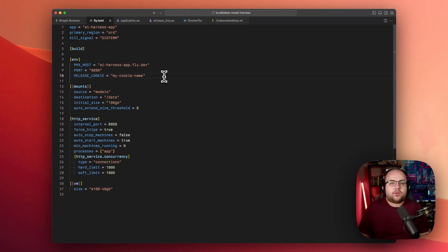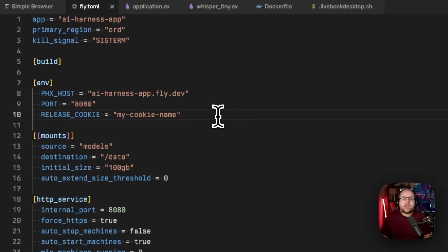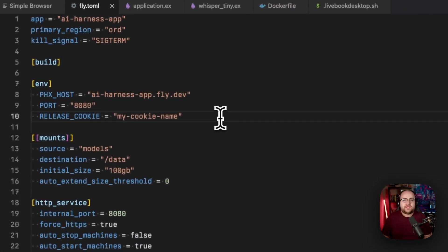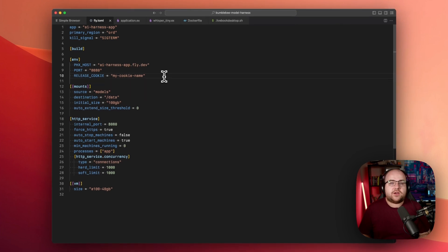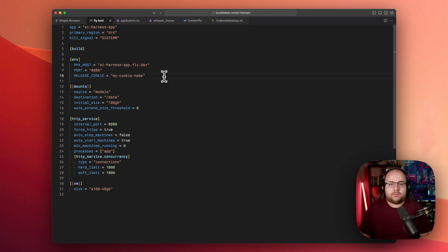The deployment is defined in a file called fly.toml. On line 10, there's an environment variable called the release cookie. This string is like a password in Beam clustering that lets nodes know they can trust each other. We're going to be running in a private network over a WireGuard VPN by the end of this video, so this cookie doesn't need to be secure by any means. We just need to know it so we can connect to the harness app.